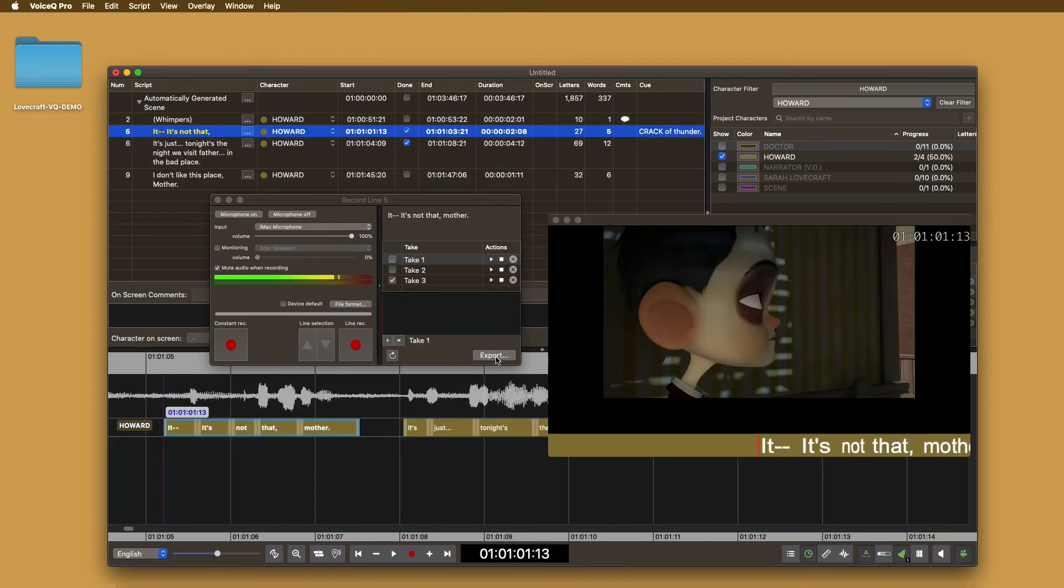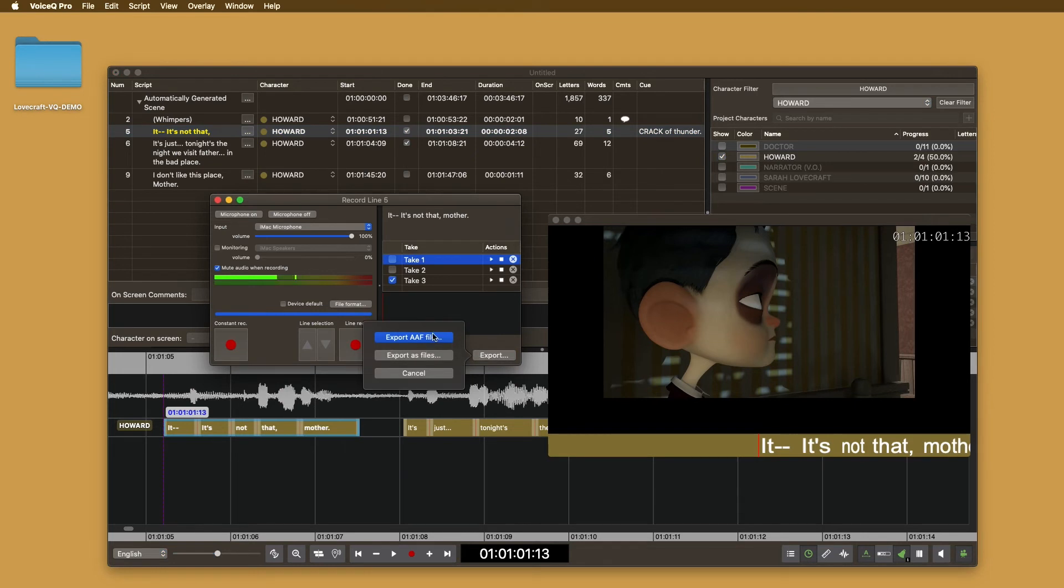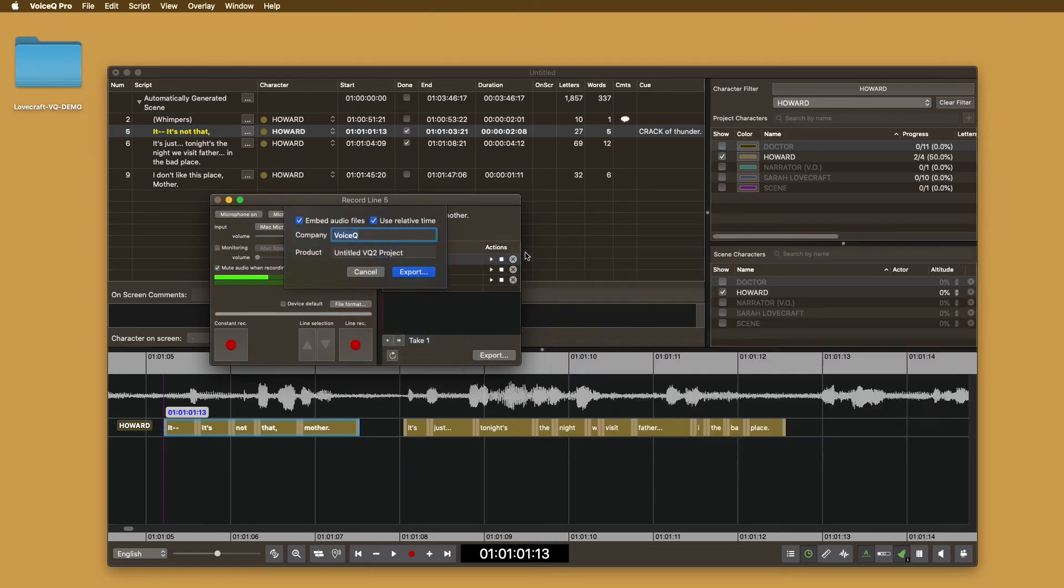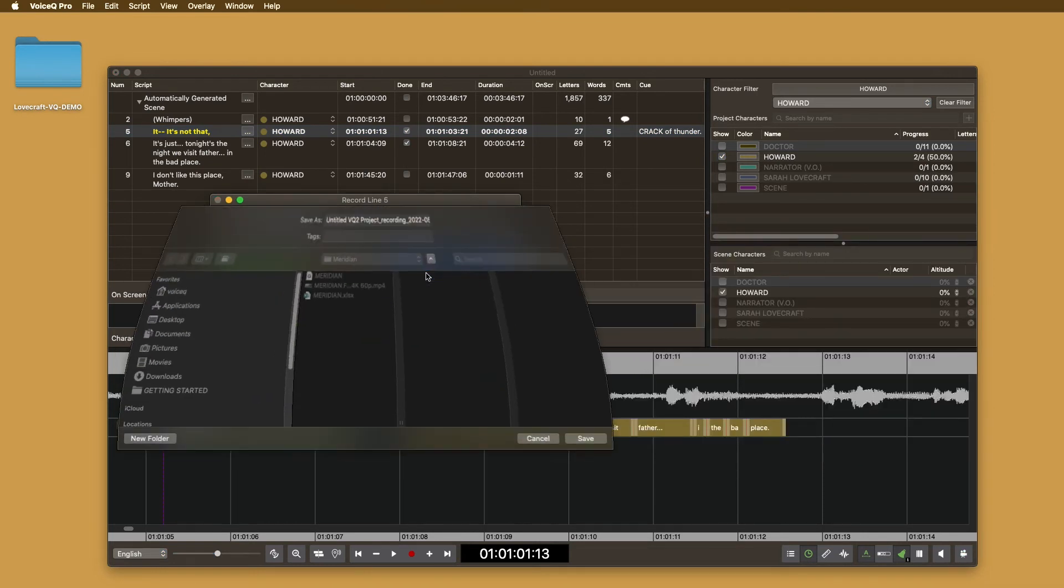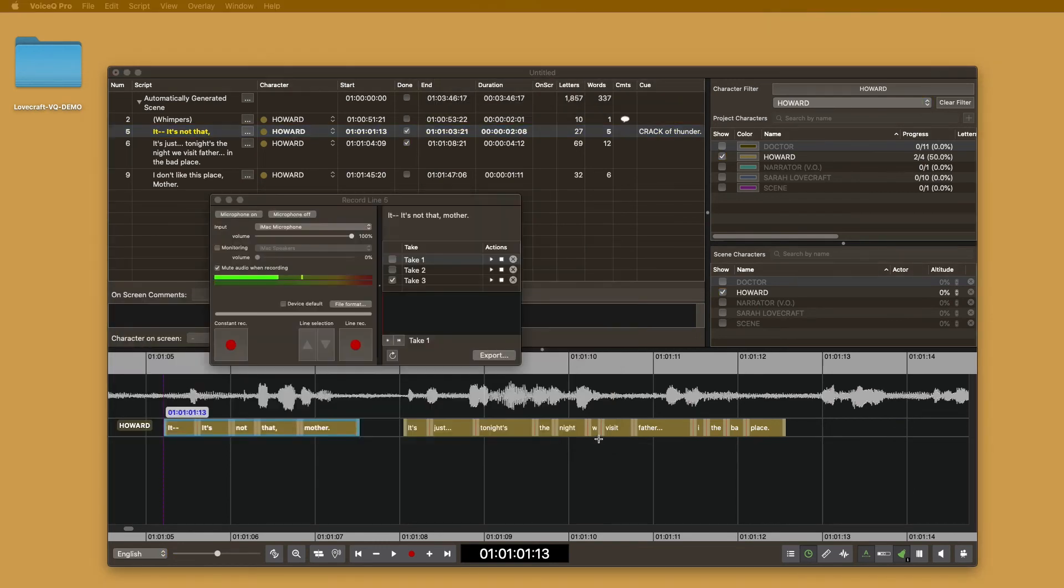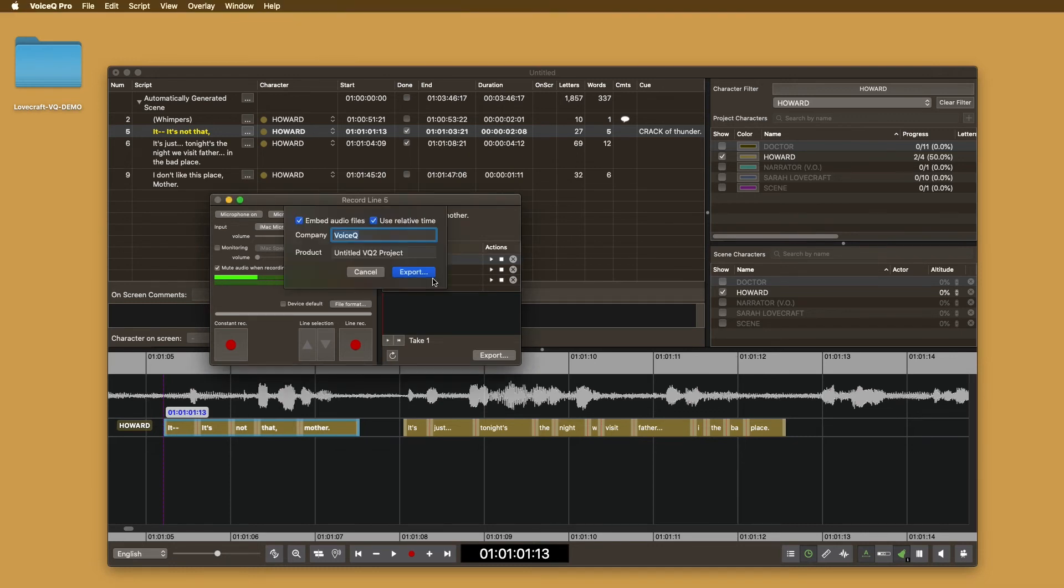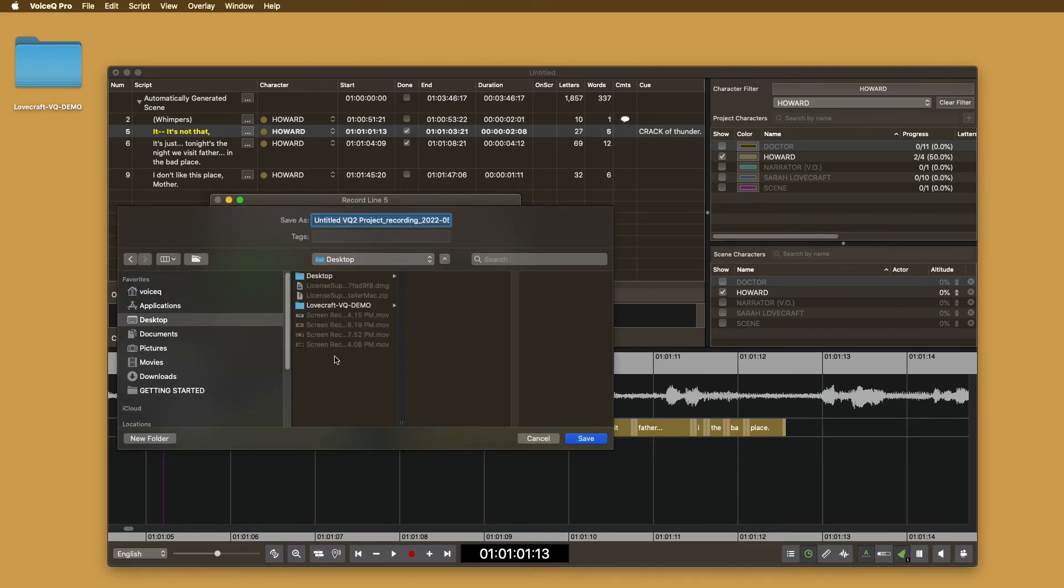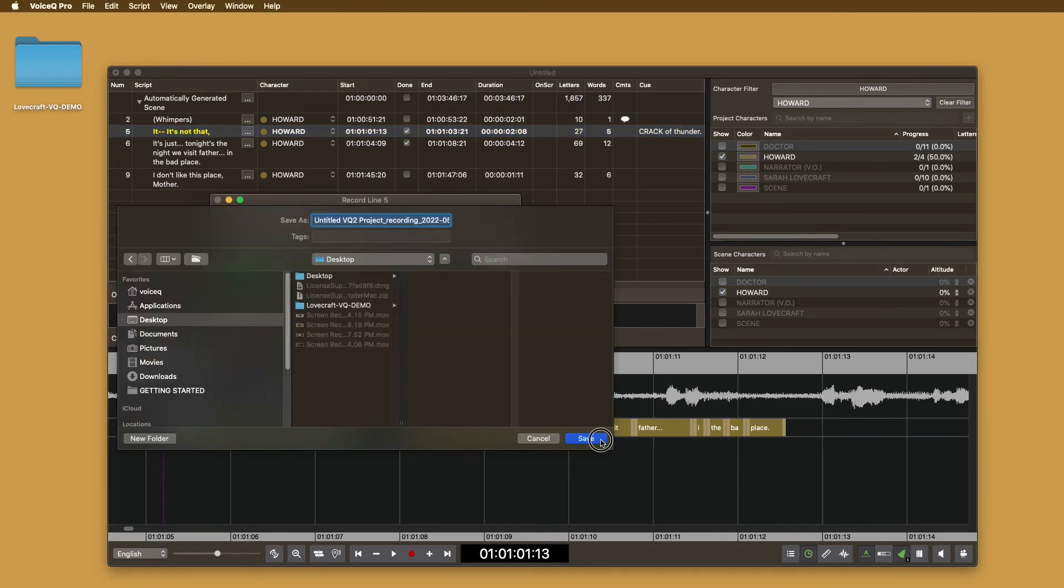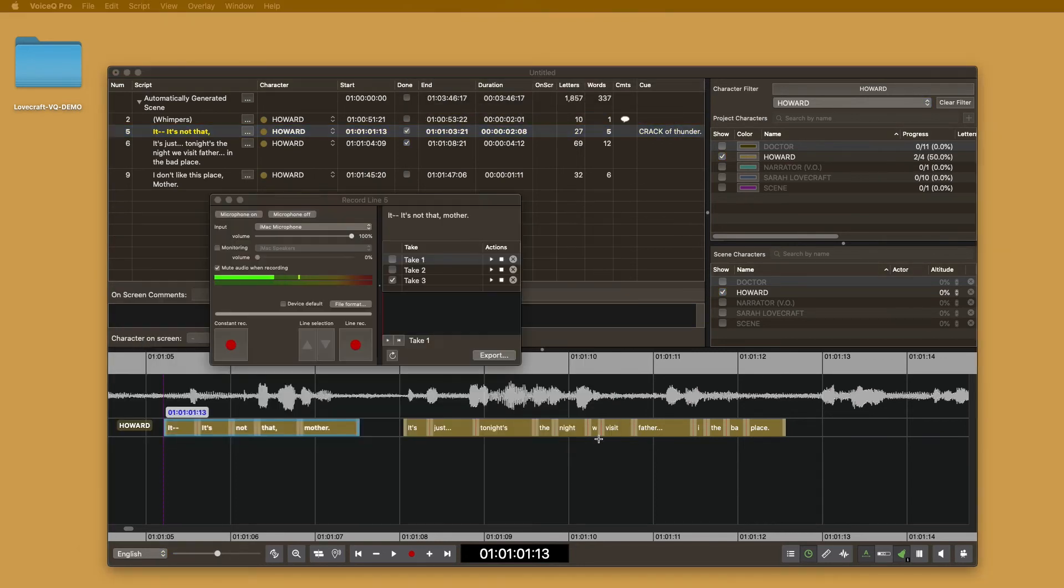To export the file, select export, export AAF file. Give your file name, embed the audio and use relative time. This will create a time AAF for engineers to use in any supportive DAW. Select the folder you wish to save the file in and VoiceQ will export the AAF file with the audio files embedded.